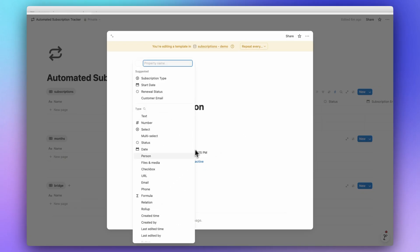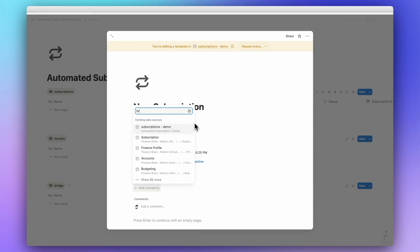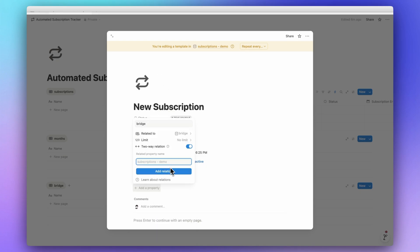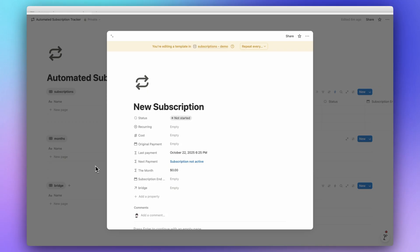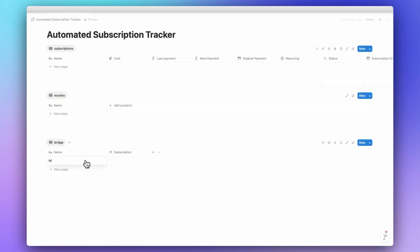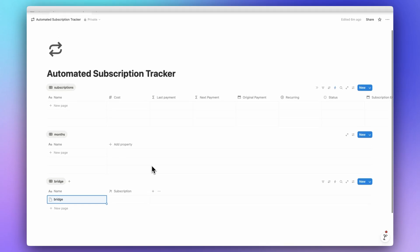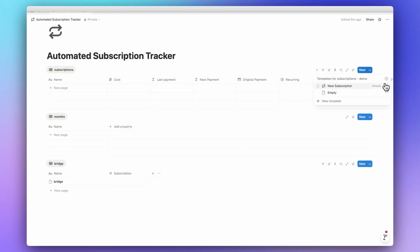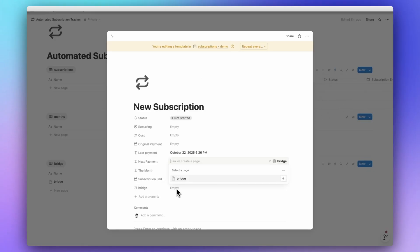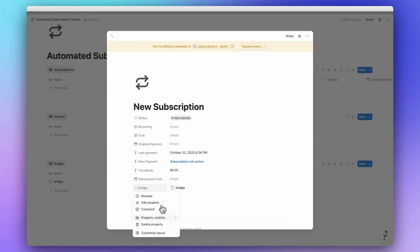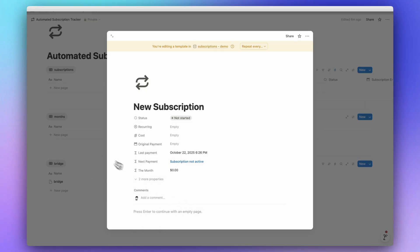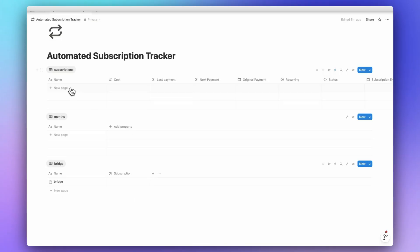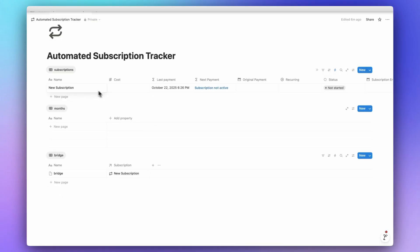The final property is a relation to the Bridge database. Let's add it as a two-way relation and name the linked property 'Subscriptions.' Now we'll add a single Bridge page — we only need one. Back in our template, whenever a new subscription is created it should automatically be related to the Bridge page. You can also hide the Subscription End Date if it's not filled in.